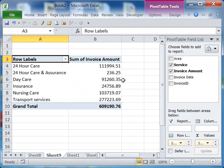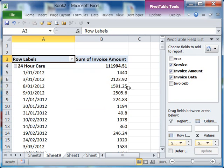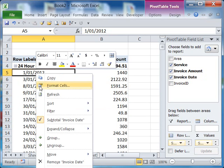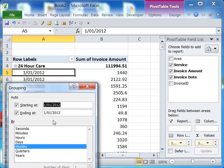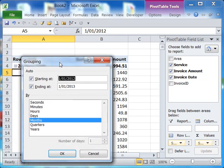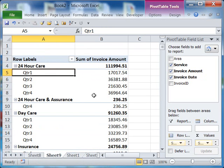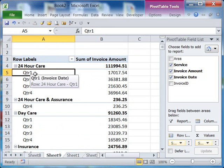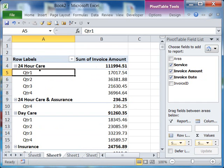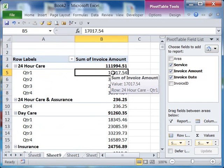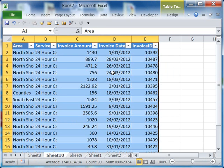Let's say you'd like to compare it by quarter. You can just click 'Invoice Date', then right-click and select 'Group' or 'Group by Quarters'. And there you go.